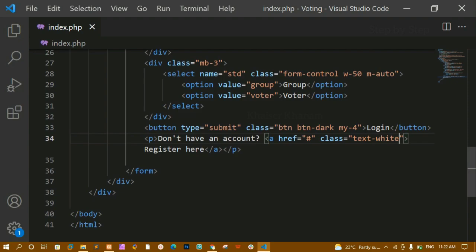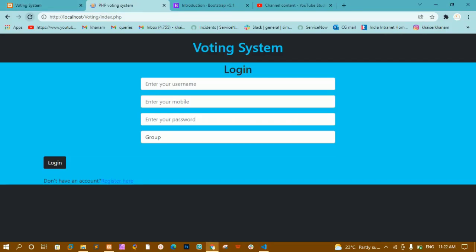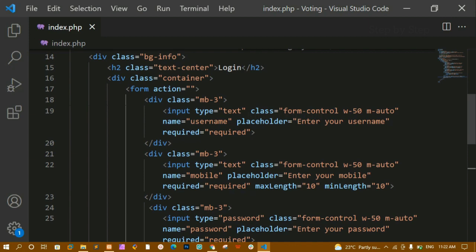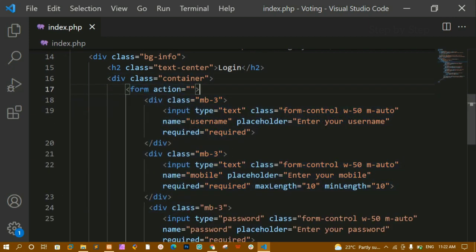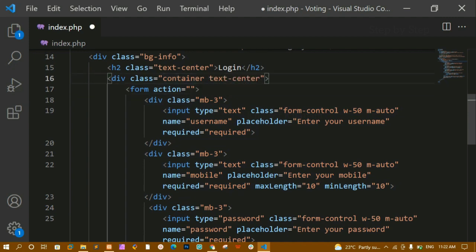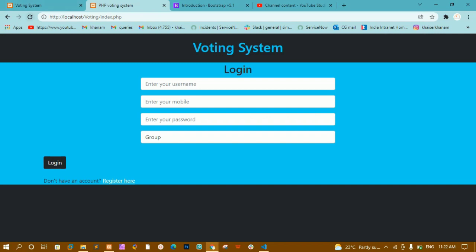This button and paragraph I want in the middle. The container div contains all these elements. For that outer div container I am going to give the class 'text-center'. I'll save and refresh.